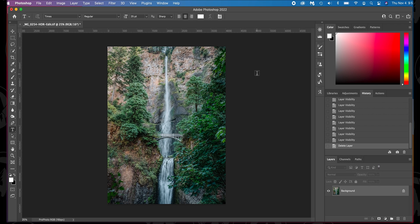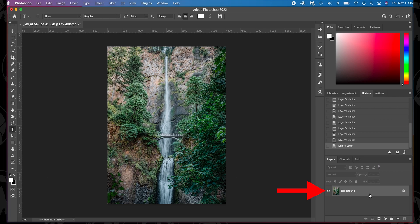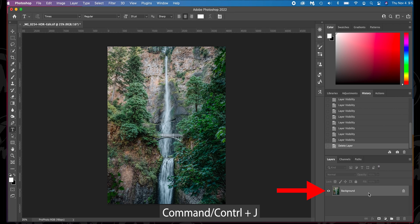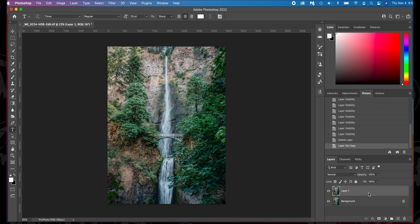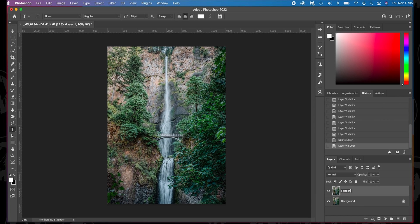Once we're in Photoshop, we're going to do a technique called the High Pass. So what you're going to do is click your background here. Go ahead and press Command or Control J to make a copy of the layer. Let's go ahead and label this by clicking on the name, sharpening.